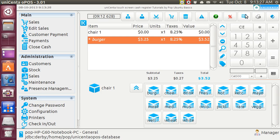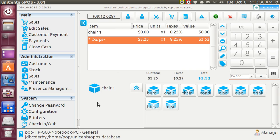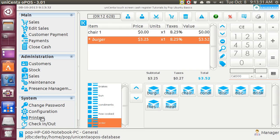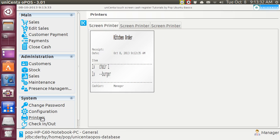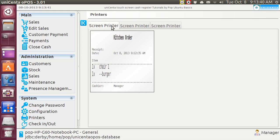I'm going to tap on this. Order is sent to kitchen. Let's look at it real quick down here in printers, and that's what the kitchen gets. Now, there's nothing over here in this one, nothing over here in this one. I've got everything routed to screen printer 1.